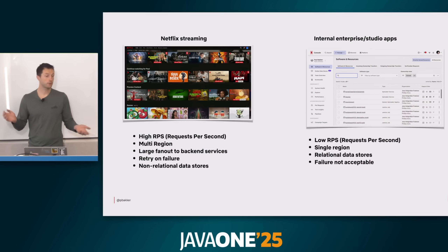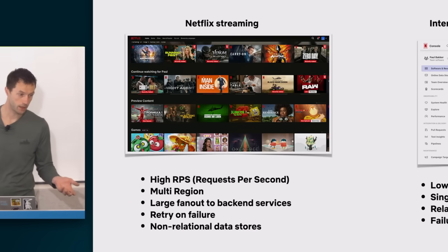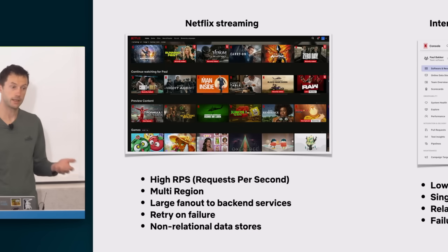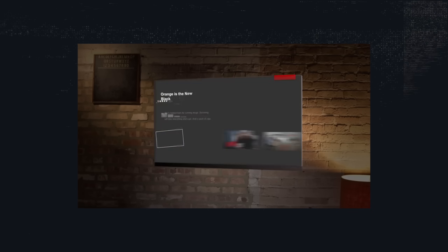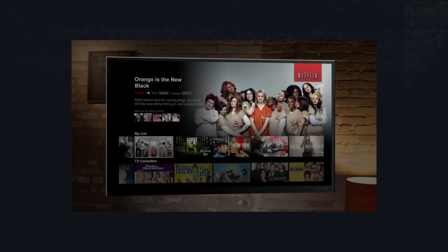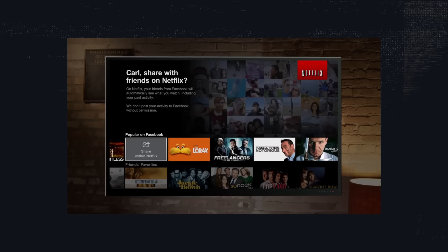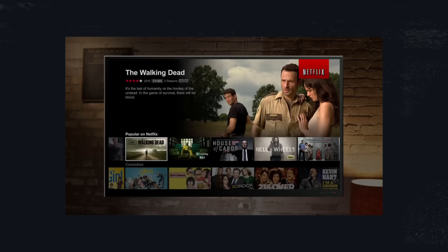Netflix has two main kinds of applications. One is streaming apps — that's what you think of when you think of Netflix. That's the user-facing, high RPS (requests per second), millions of users, insane distributed systems.